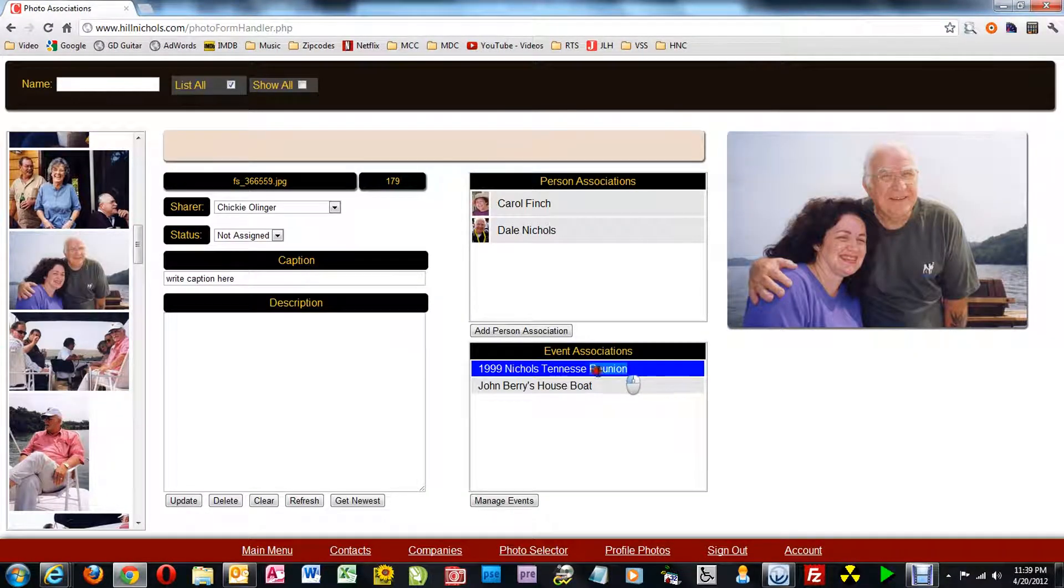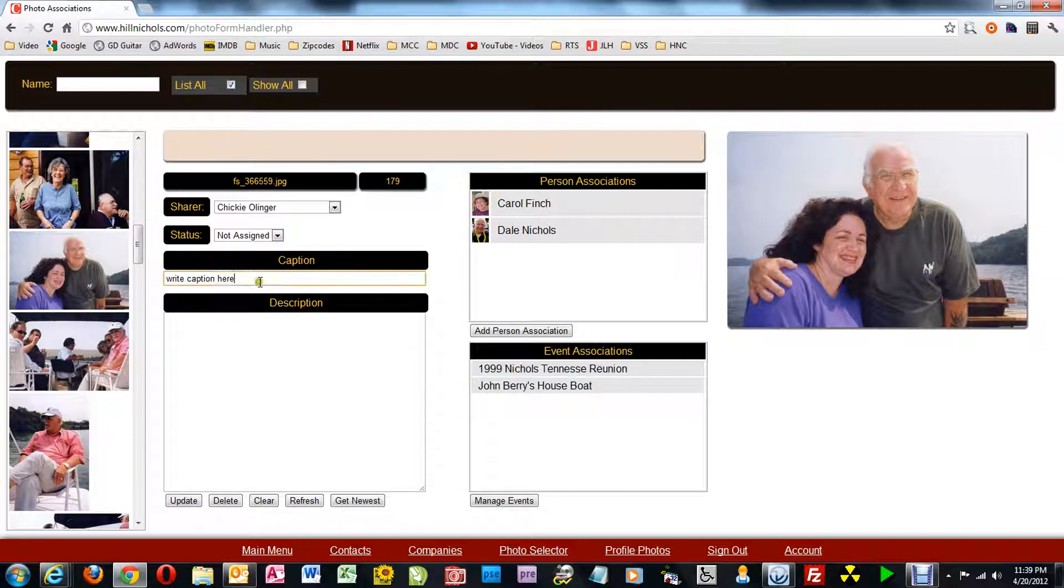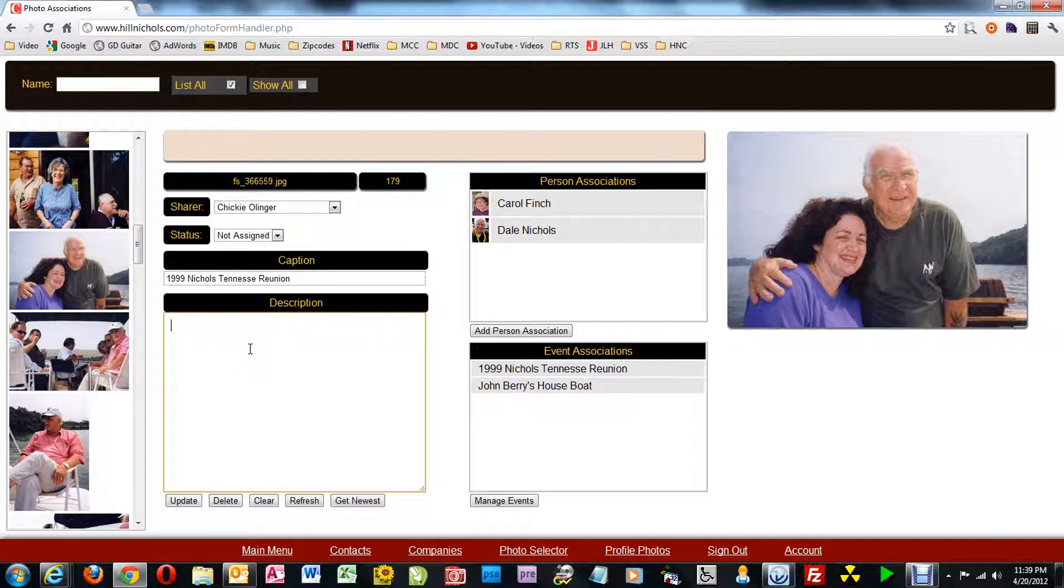Now I copy the parent title and I paste that into the caption. Then I tab forward into description and type my description.